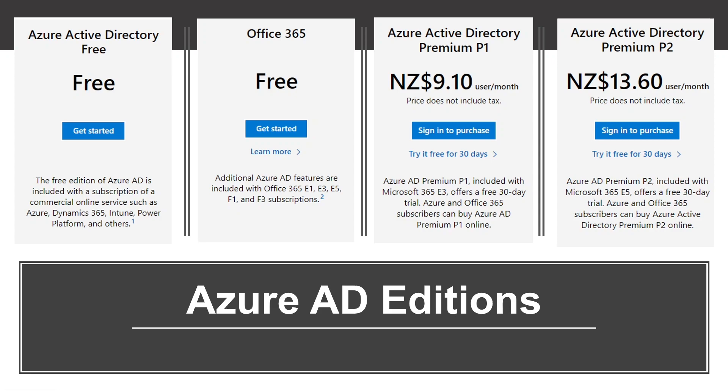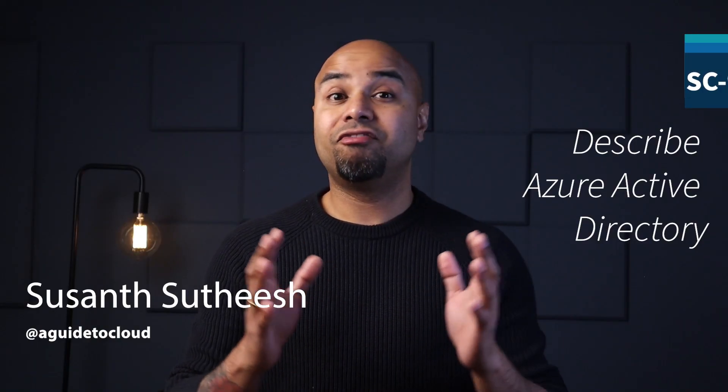Azure Active Directory Premium P2 offers all the Premium P1 features plus Azure Active Directory Identity Protection, which provides risk-based conditional access to your applications and critical company data. P2 also includes Privileged Identity Management, or PIM, which helps you discover, restrict, and monitor administrators and their access to resources, and provides just-in-time access when needed.